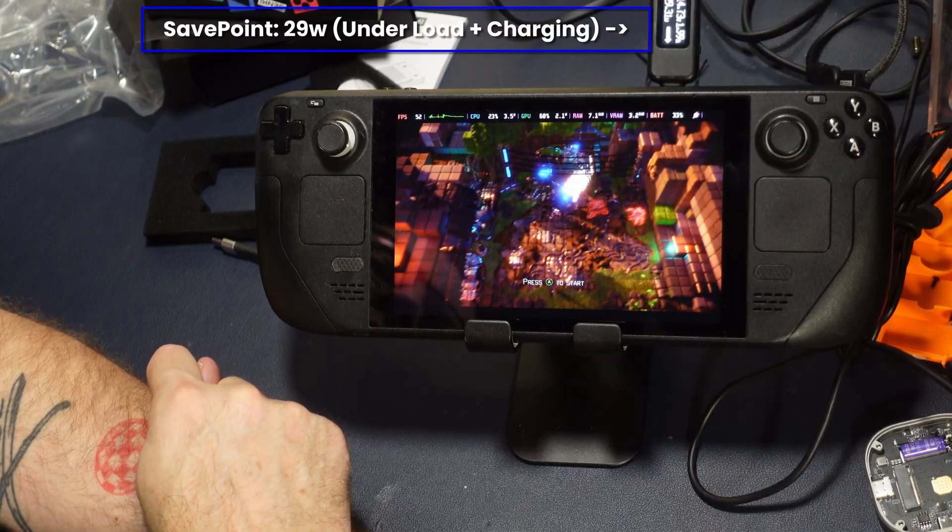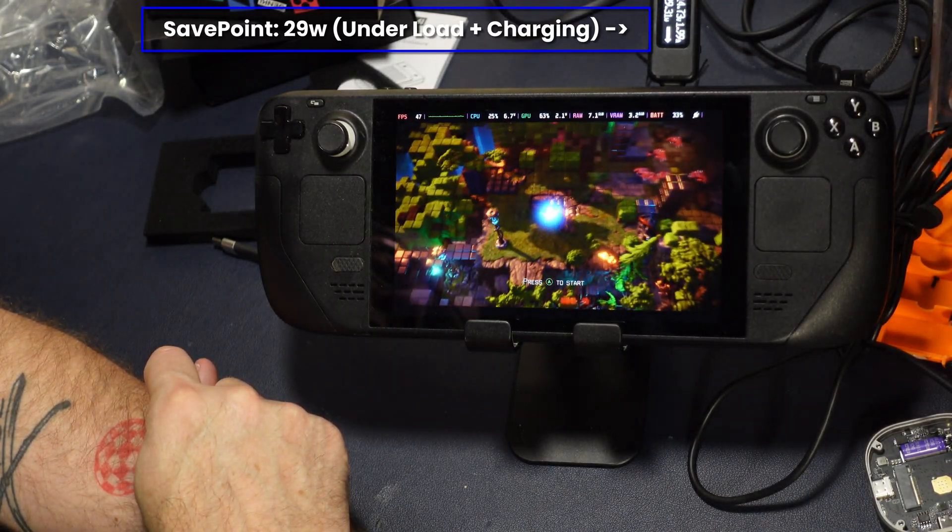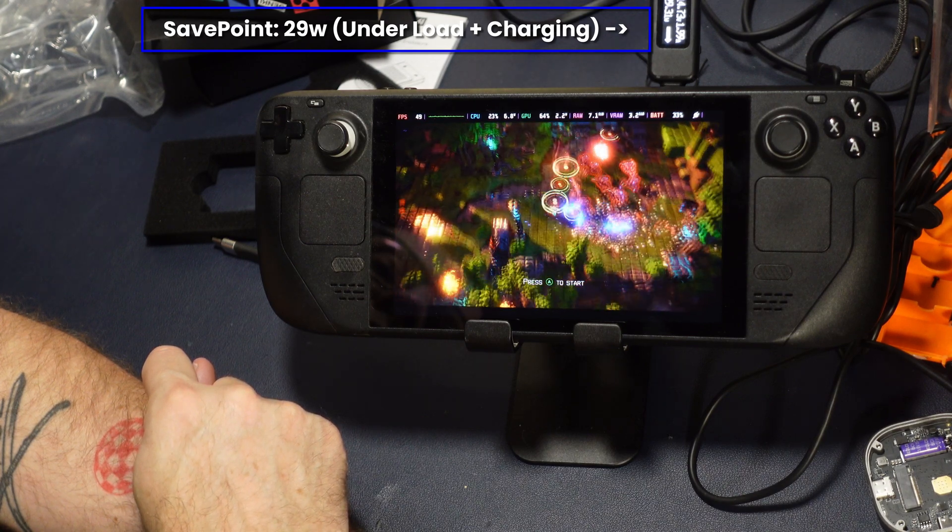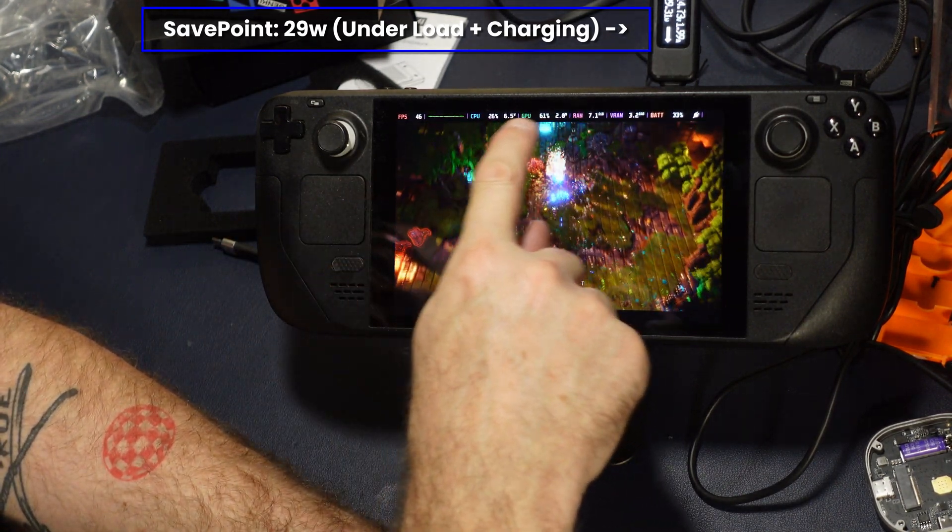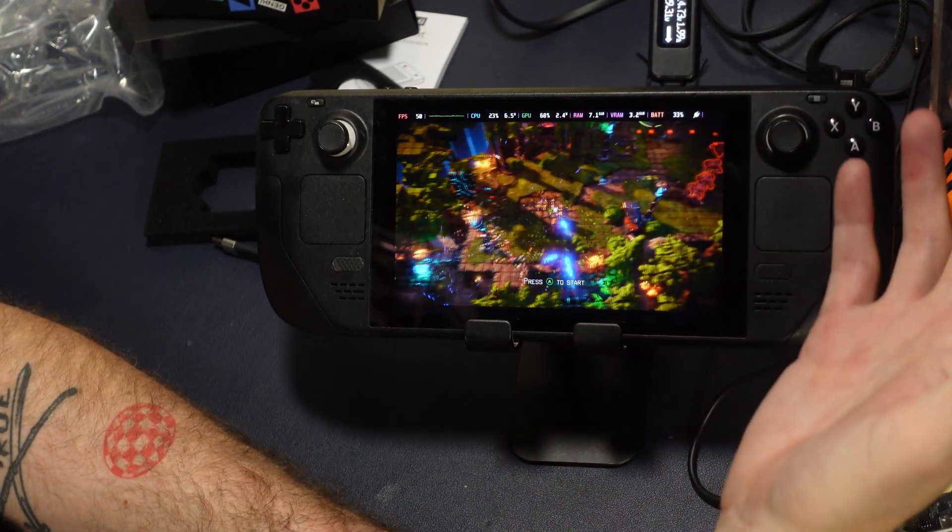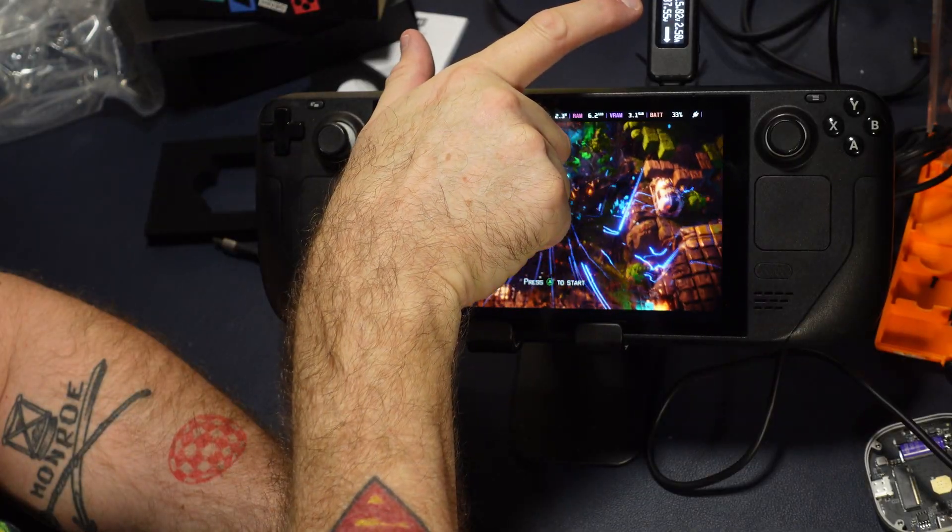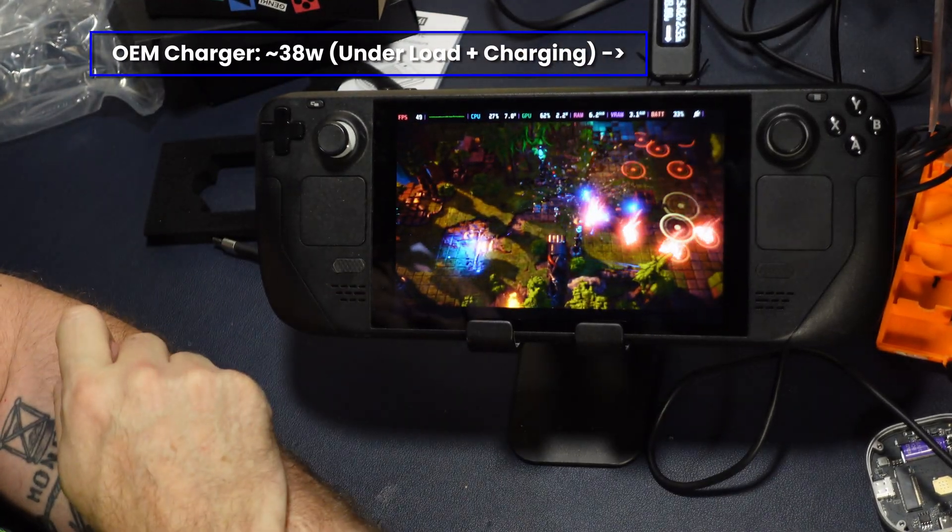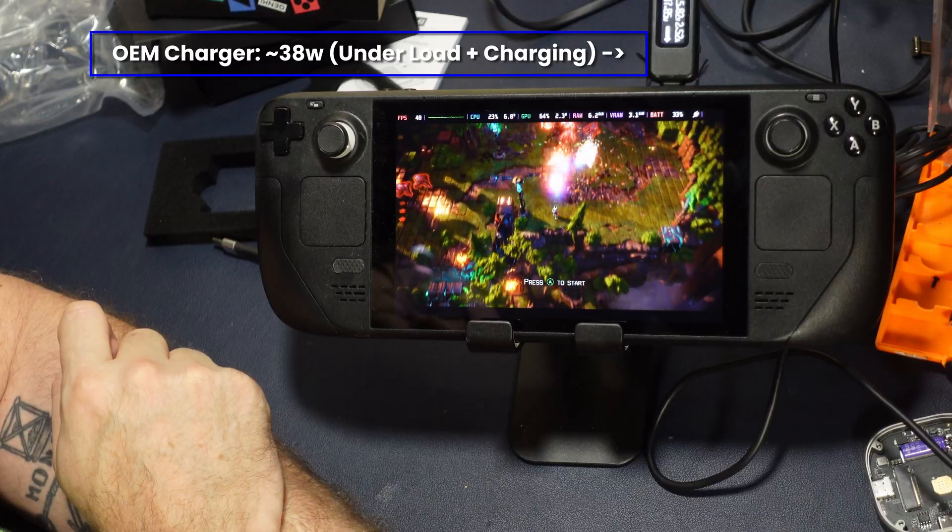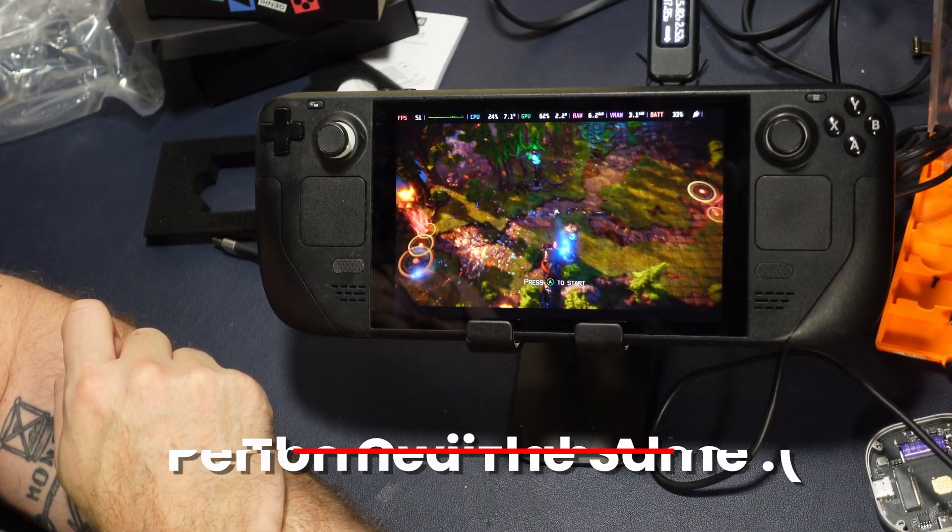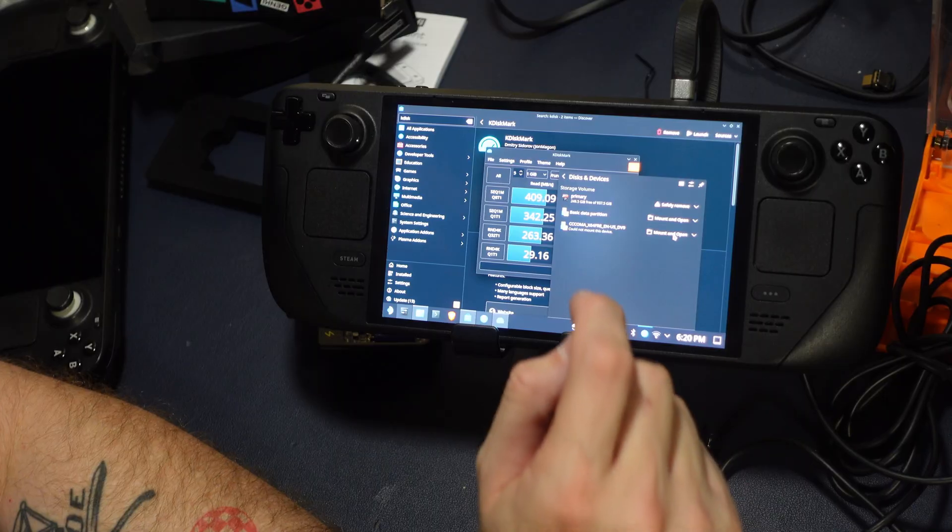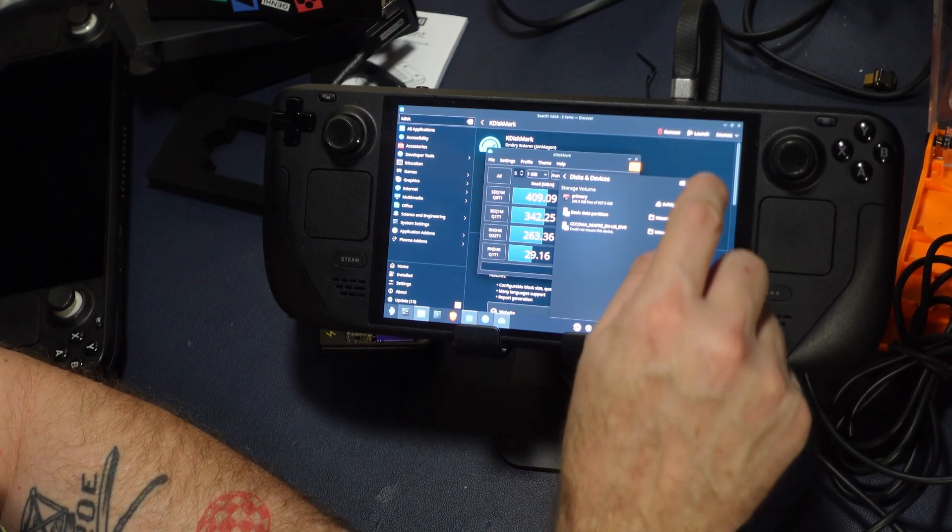But first let's do the power test with the Save Point. Even under load and charging, it maxes out about 29 to 30 Watts, which unfortunately isn't great. There is almost eight to 10 Watts being dropped across. Now, if we plug in the power directly, you can see we're getting 38 Watts under load and charging using the exact same benchmarks. The Queez Lab does the exact same thing. It drops power across the drive, which is unfortunate.